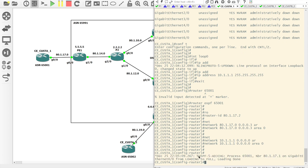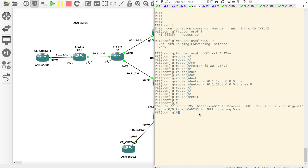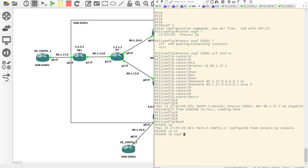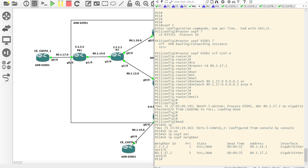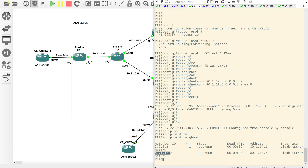We can see that the neighbourship has come up, and we should see the same thing on the PE. If we do a show IP OSPF neighbour, we can see it's in there. We don't have to specify anything specific regarding showing neighbours for VRFs — it just shows up in the standard show IP OSPF neighbour output.